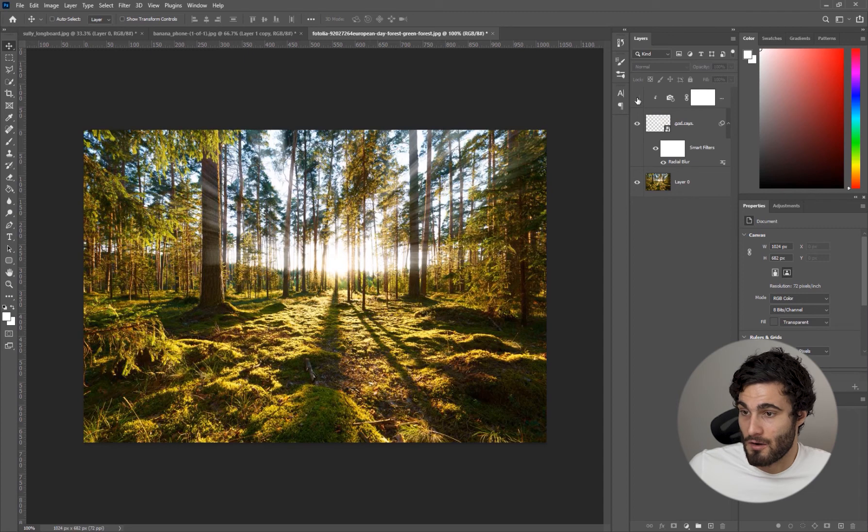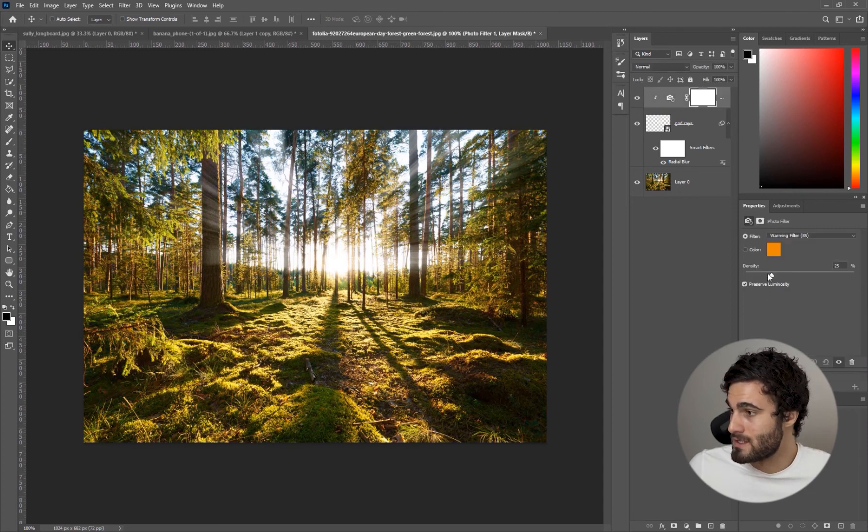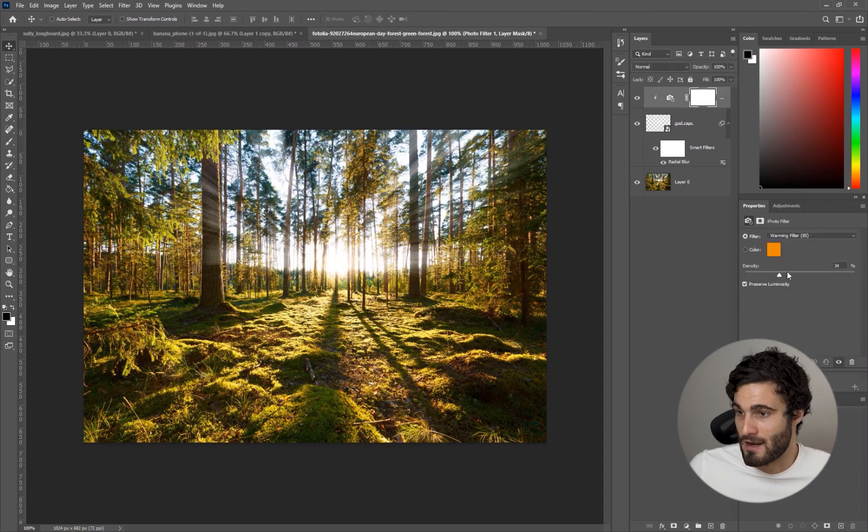You can toggle that on and off to see what it's doing and you can increase the effect by just dragging the density up or you can adjust the warming filter itself. Let's do color.